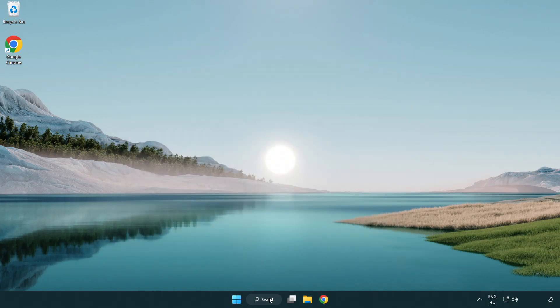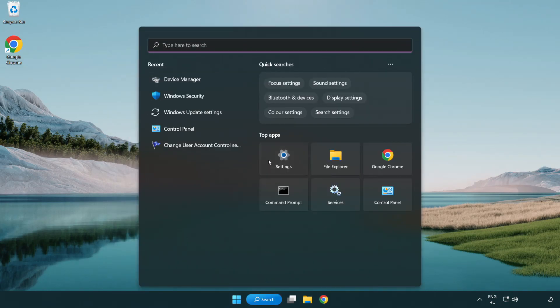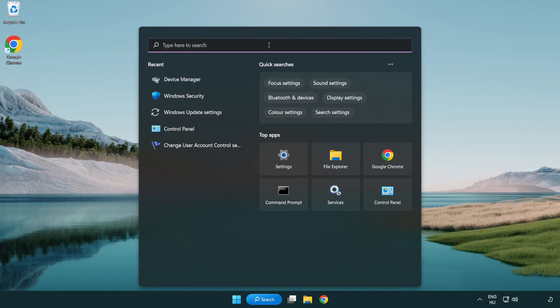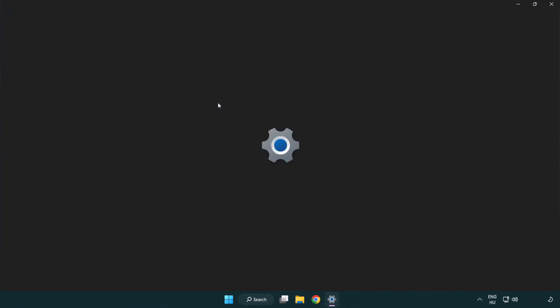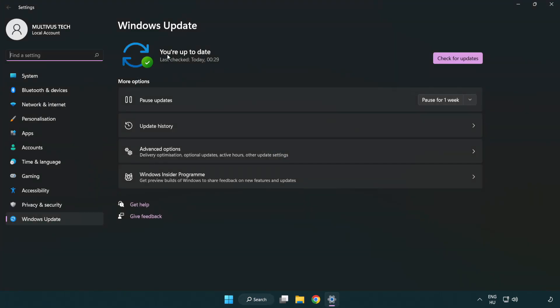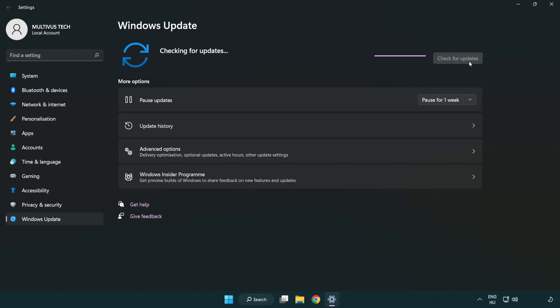Click search bar and type update. Click Windows update settings. Click check for updates. After completed, click close.